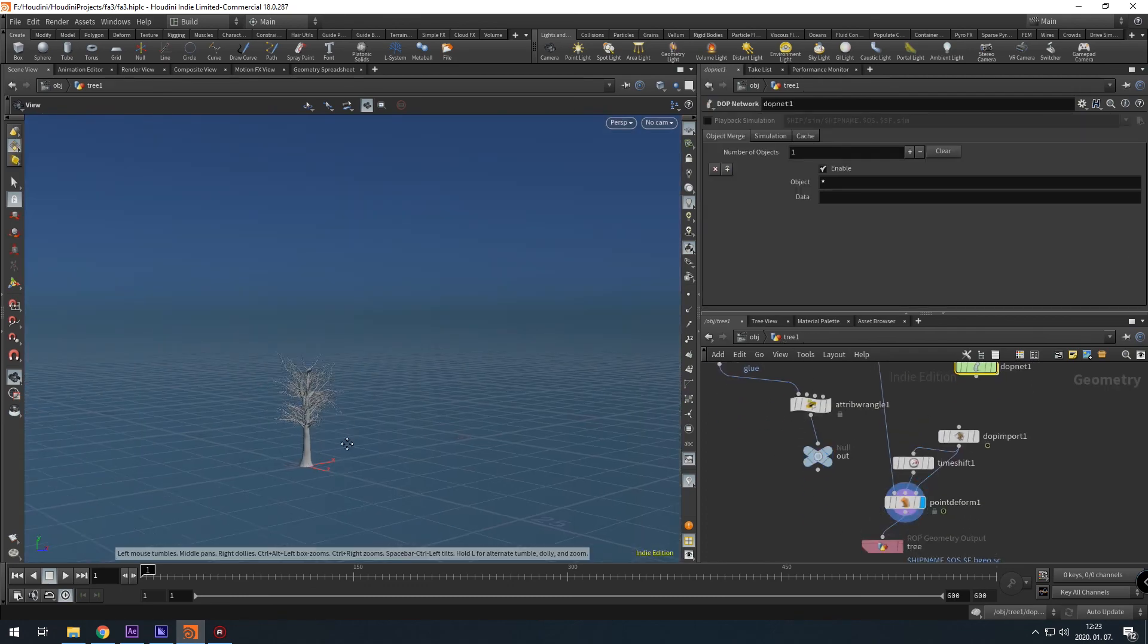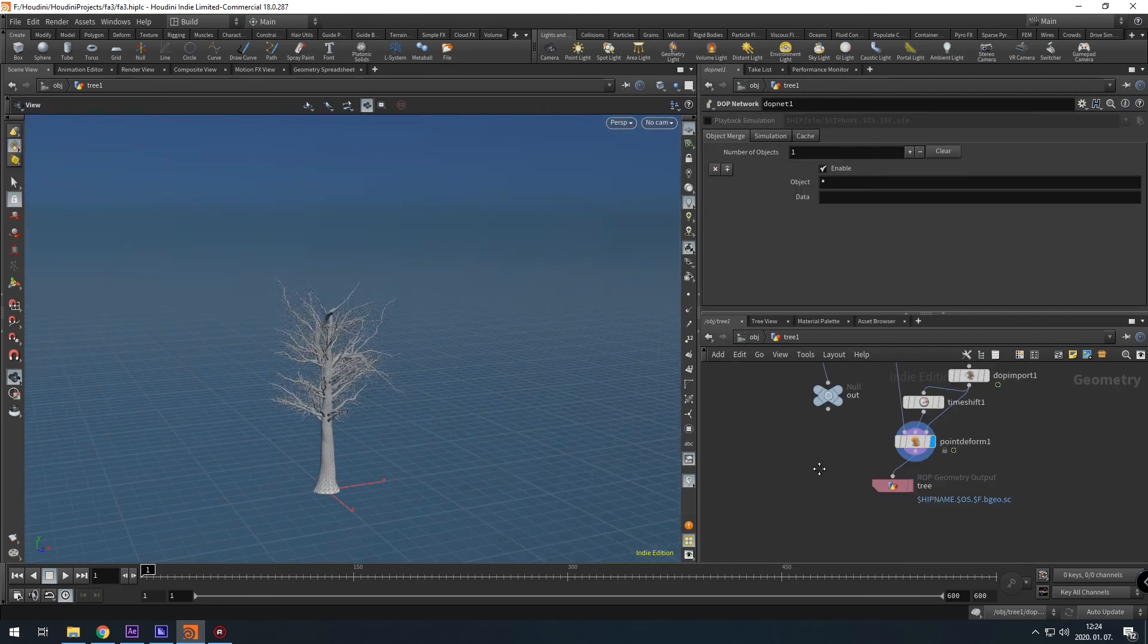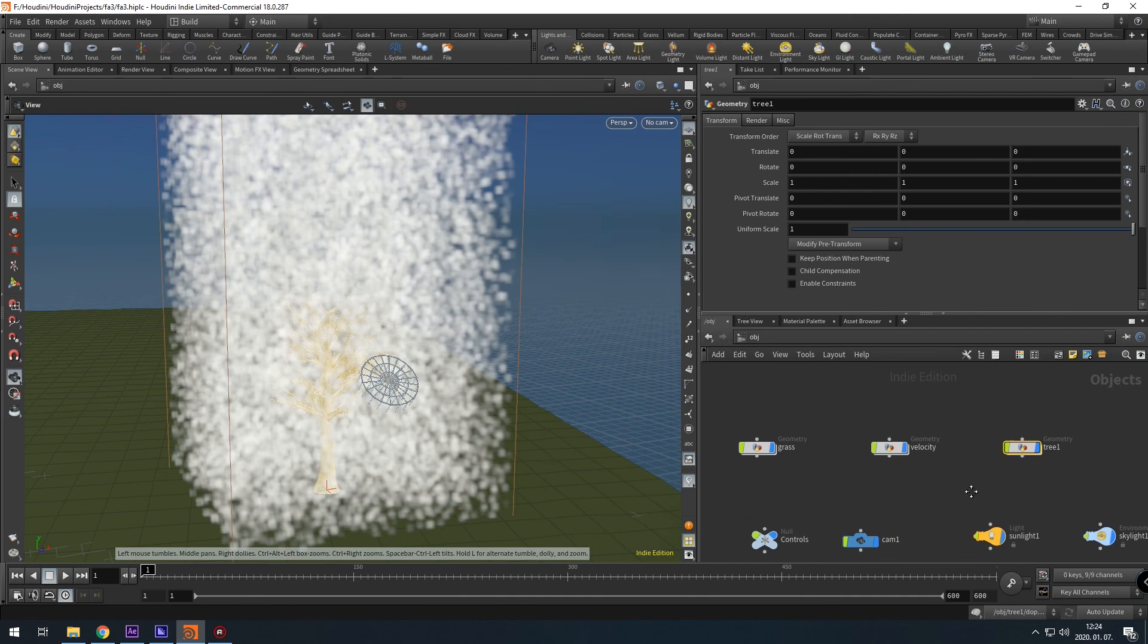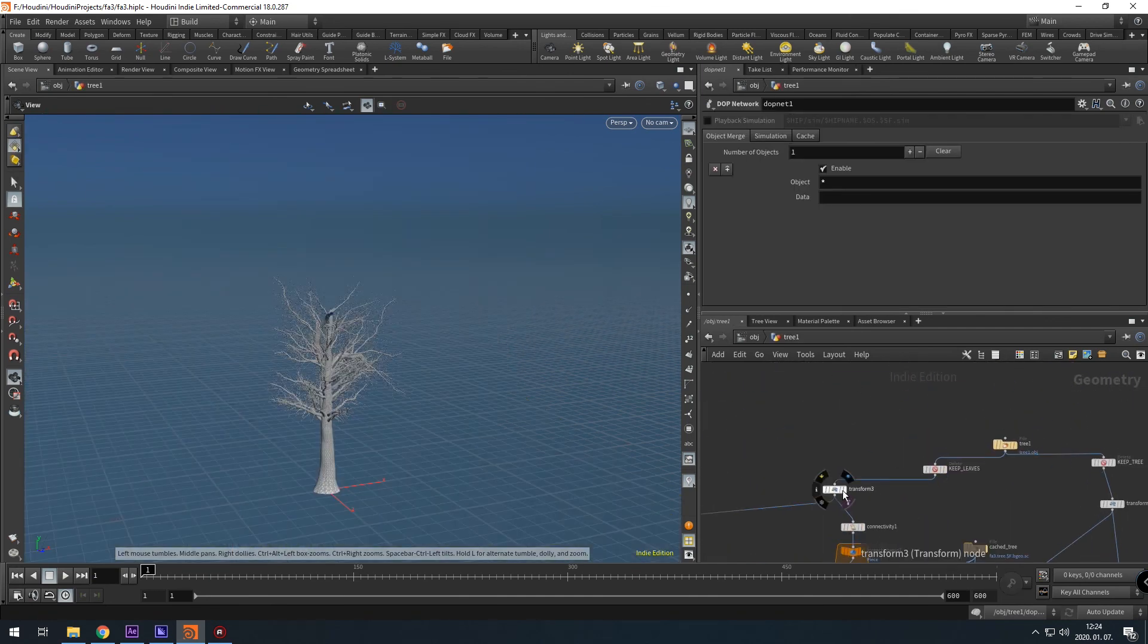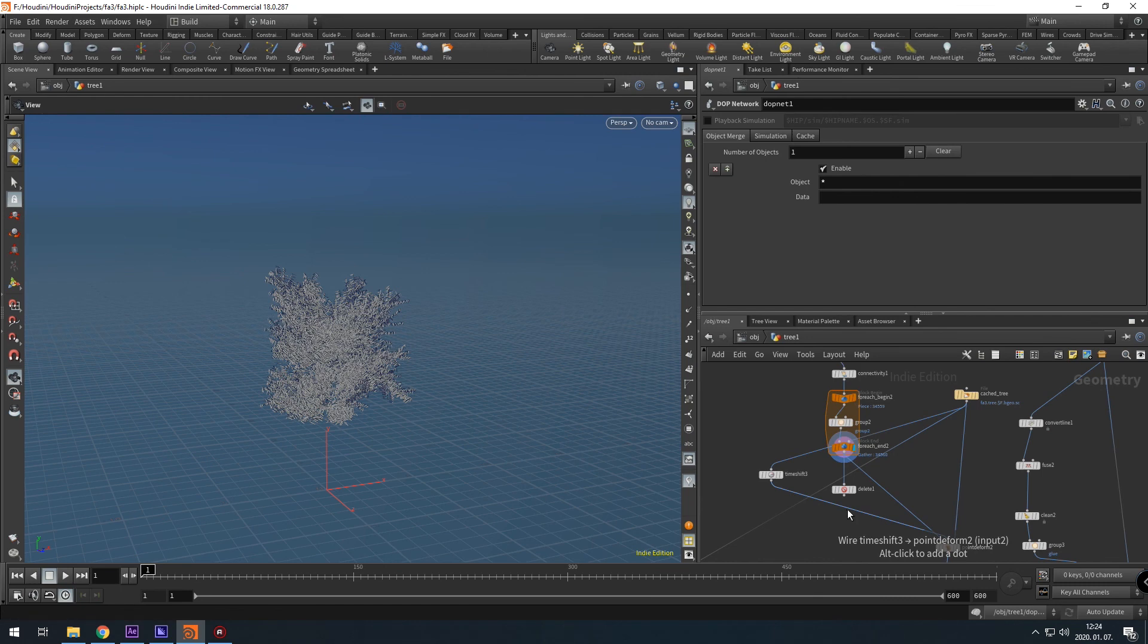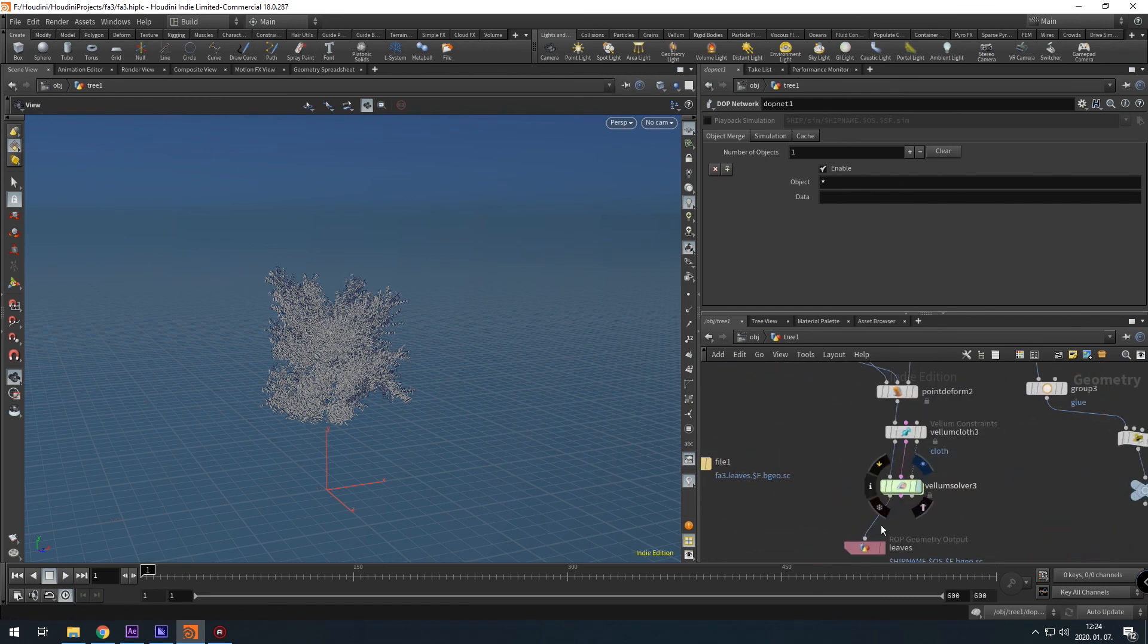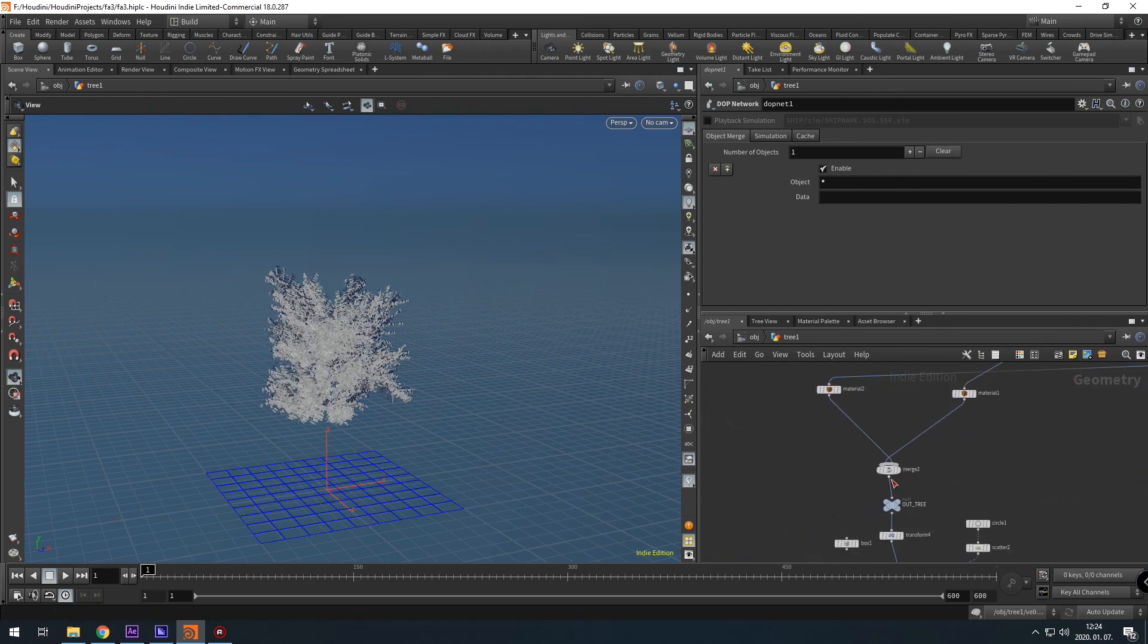Then I add the same wind force to that leaves, then I attach the leaves to the tree, and at the end I will show you how to multiply the trees with a copy stamp and randomize them a little bit.